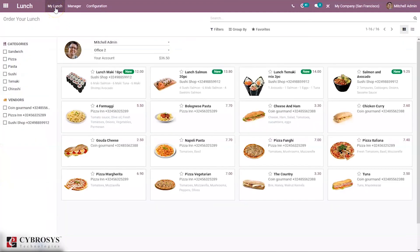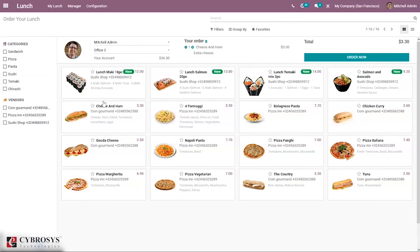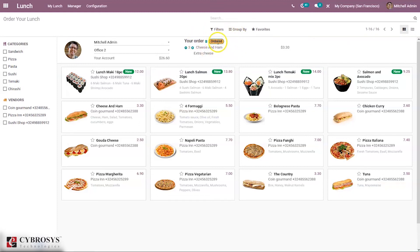Let's come back to the dashboard to create a new order. From the dashboard we can choose a product. You can see the price, vendor, and description of the product, and the total price. From here we can provide suggestions such as notes if you are allergic to certain ingredients, or extras like extra cheese, and then add the product to the cart. You can increase the quantity, add a note, and place the order. Once ordered, a tag appears showing the product is ordered, and you can delete the order from here if needed.